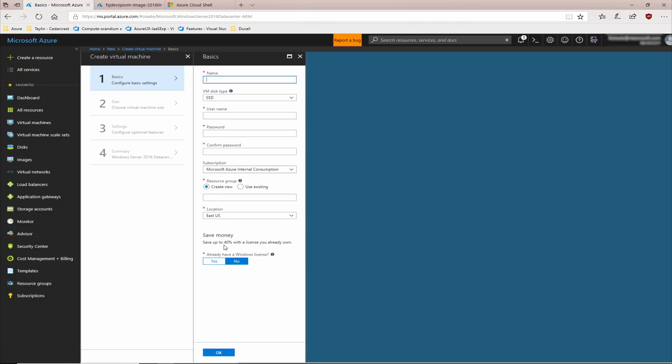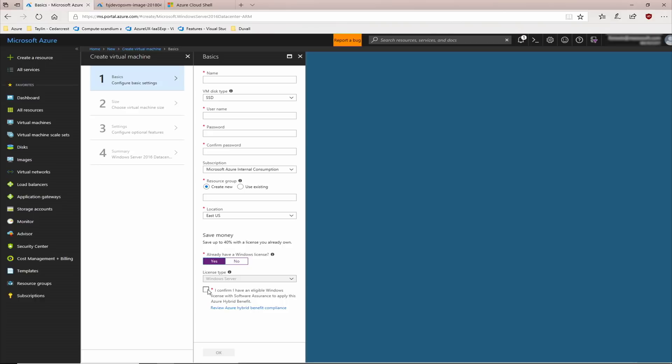You'll notice there's a section here at the bottom that asks you if you already have a Windows license. Go ahead and say yes, confirm it, and that's it. As you complete creating the virtual machine, it will automatically add that Azure Hybrid Benefit to the virtual machine. That's the process for enabling Azure Hybrid Benefit on a new virtual machine from the Azure Marketplace.